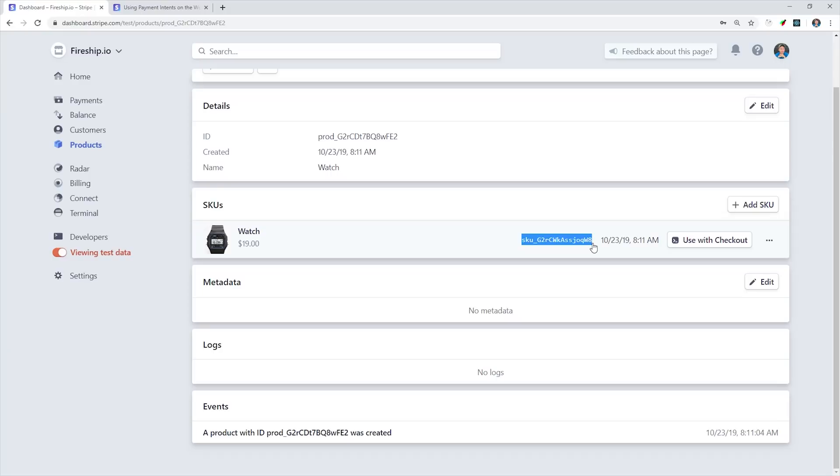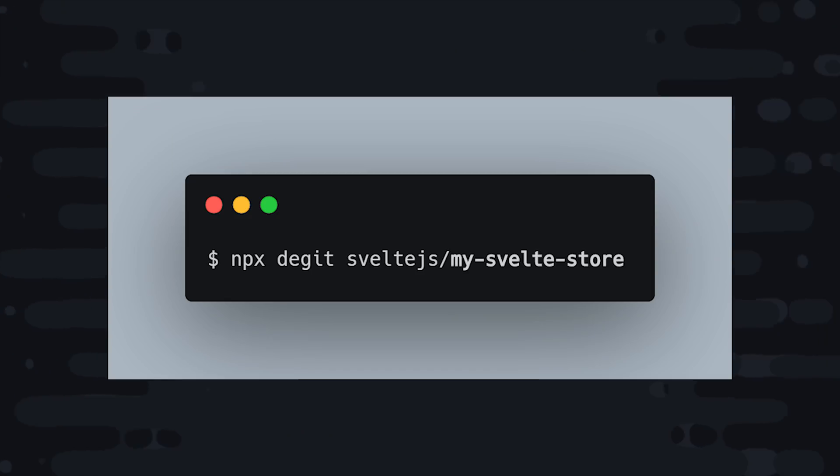That allows you to generate products and their pricing based on your own internal logic so you're not dependent on the products here in the dashboard. We look at how to do that in the full course, but for this simple use case, we'll just stick with the client-only integration. After you've created a product, go ahead and add a SKU to it and then copy that SKU ID.